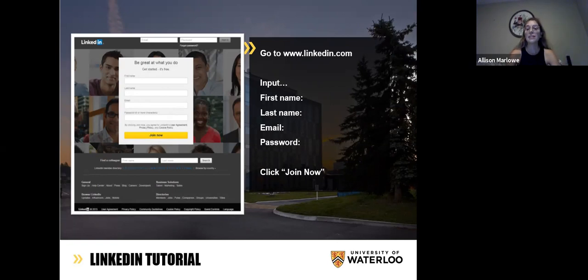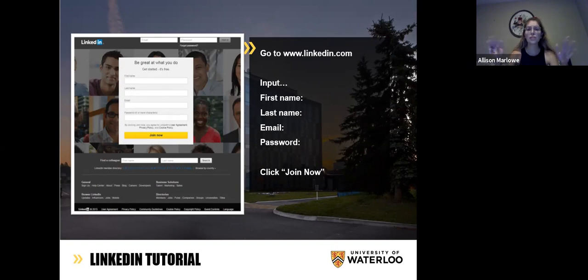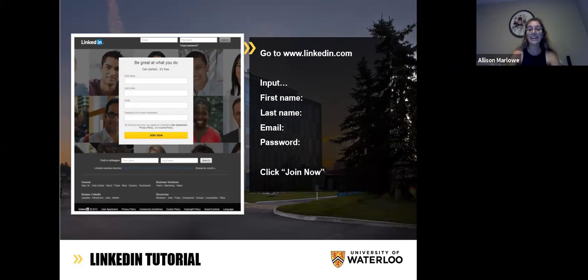If you already have an account, maybe take a second to download the app onto your phone or tablet, because it's really nice to be able to access it in a more convenient way. Just like all my workshops, if I'm speaking too fast or you need me to go back on a slide or cover anything, or if you have any questions, feel free to unmute yourself and ask away or send a message in the chat.